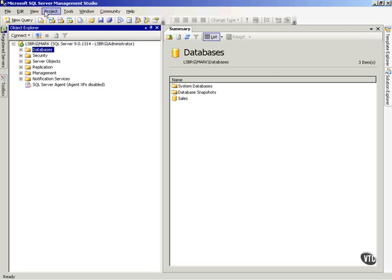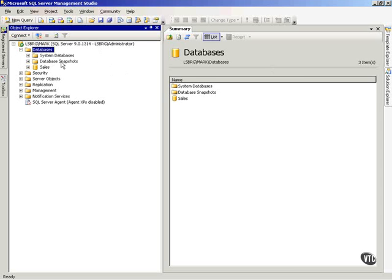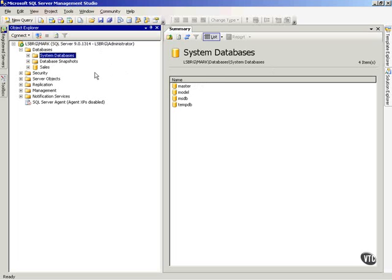If you'll notice, I've gone into the server management studio, and on my server, if I expand databases, you'll notice that there is a folder for system databases. Before we go any further, let's talk about these system databases.